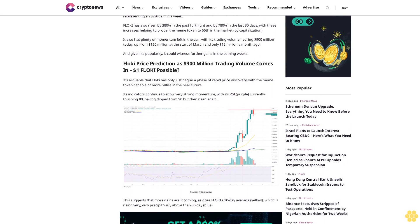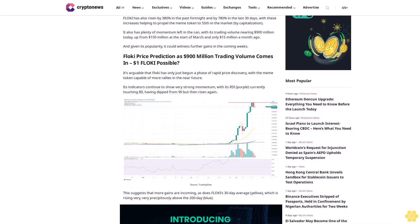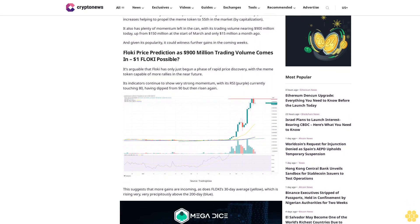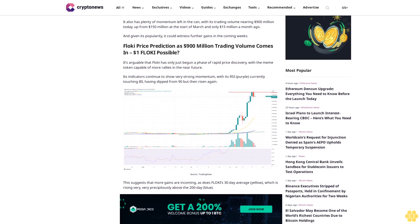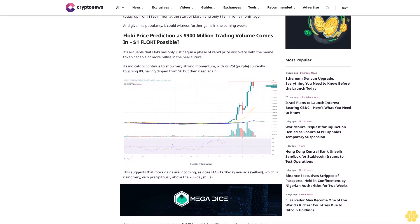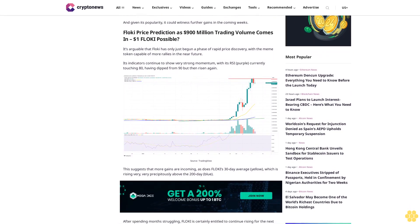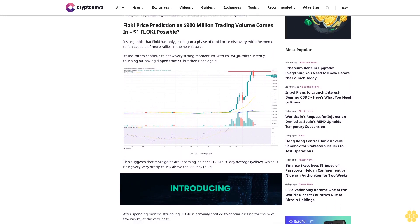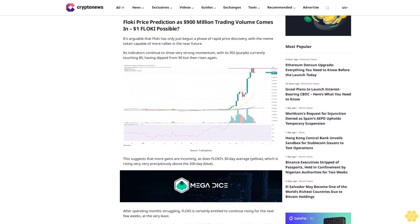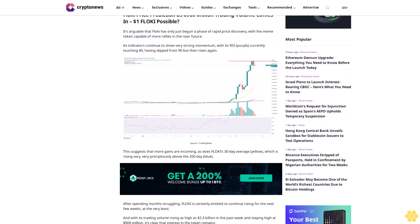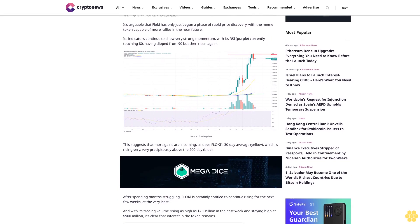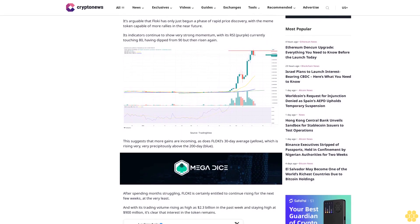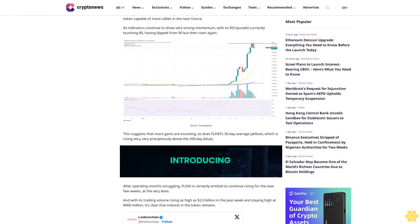And given its popularity, it could witness further gains in the coming weeks. Floki price prediction as 900 million dollars trading volume comes in. One dollar Floki possible? It's arguable that Floki has only just begun a phase of rapid price discovery, with the meme token capable of more rallies in the near future.